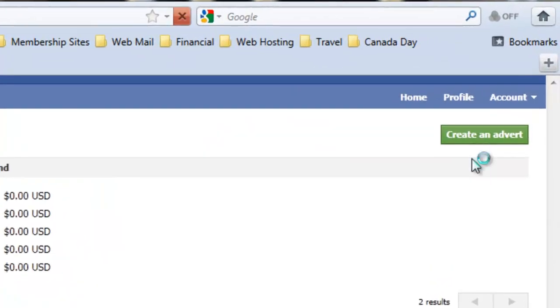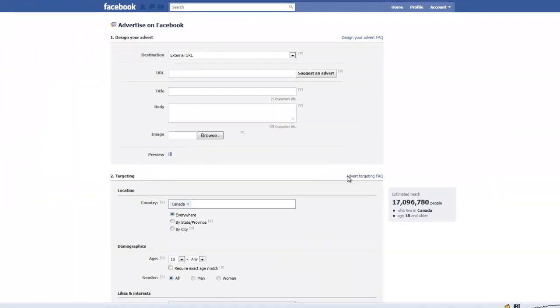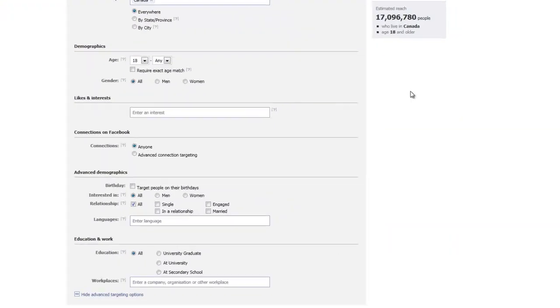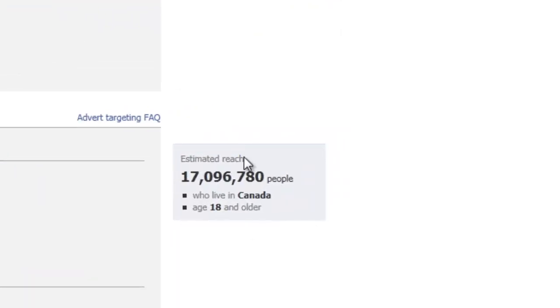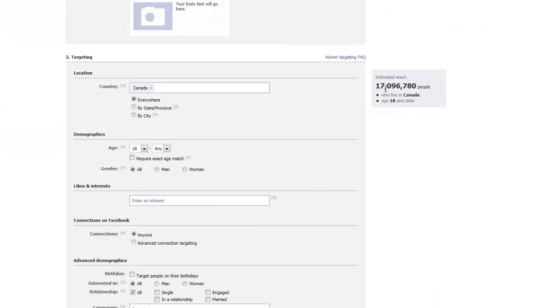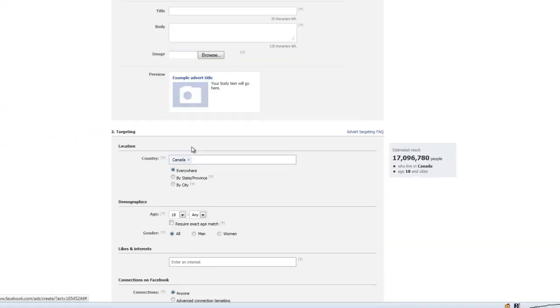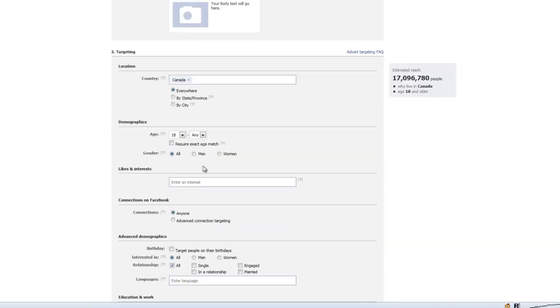This will give me access to the psychographic tool where this number on the side here is updated based on the criteria that I input. This is based on people's Facebook profiles.